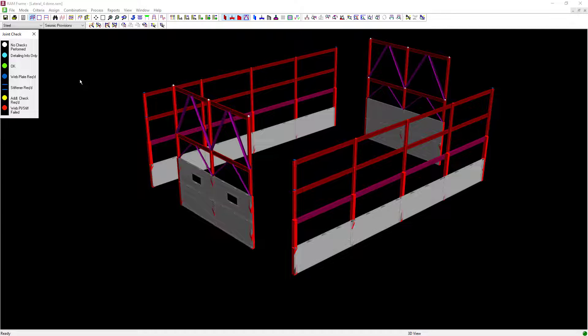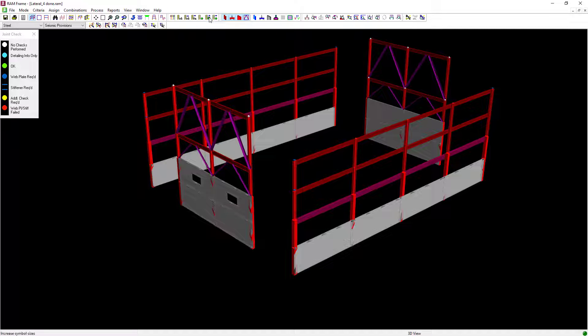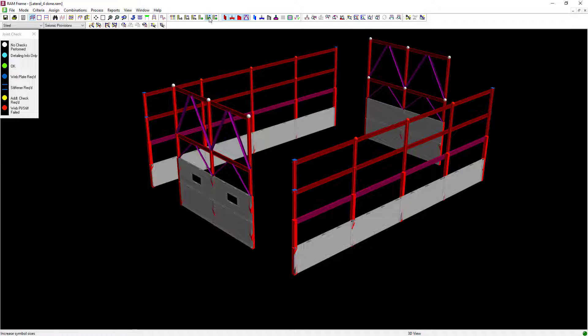Each of our joints after the joint check is performed will be color coded to indicate the status of their design. If you can't see these symbols clearly enough on your screen, you can go ahead and increase or decrease the symbol sizes in RAM Frame.